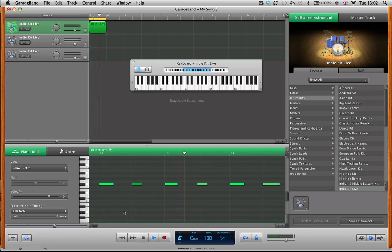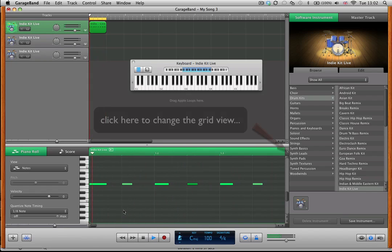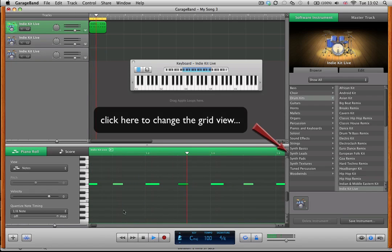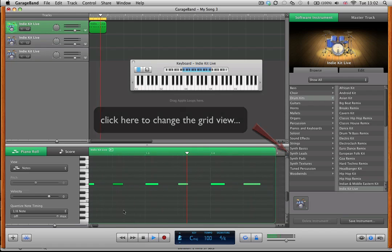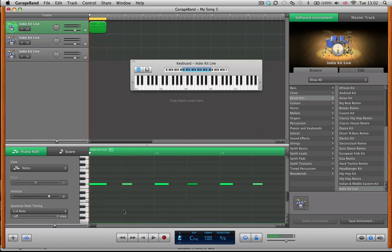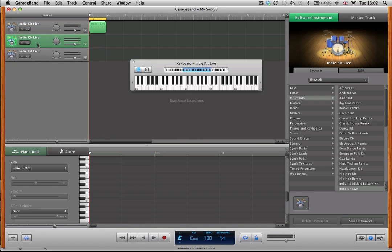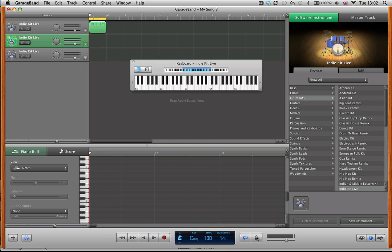If we now have a listen to that, you can hear that that's nice and crisply in time. Great. The next step then is going to be to add my snare drum beats, which are going to be on off beats, on beats two and four. Now that I've got those hi-hats in, I don't really need to have the metronome clicking all the time, so I'm going to turn that off. Gets on your nerves anyway.